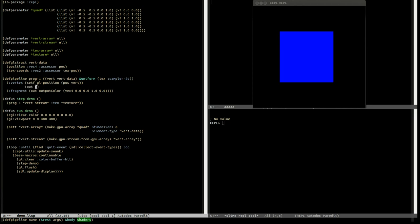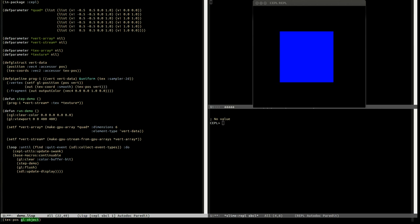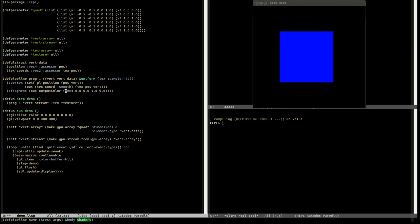And we do this by setting an out variable. So we use the out function, and then we give a name. So this is what's going to be available in the next one. It's going to be called text call. We're going to smoothly interpolate it. And it's just going to be the data that's in the vertex that's being passed in. So let's have a look. It will be text boss of vert. Compiled. That's all running fine, so we can carry on.